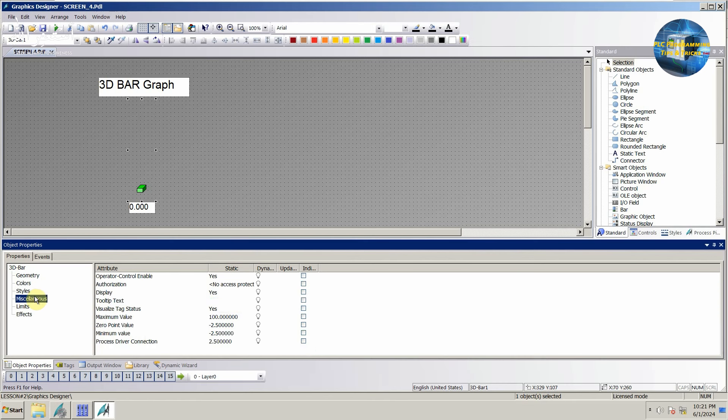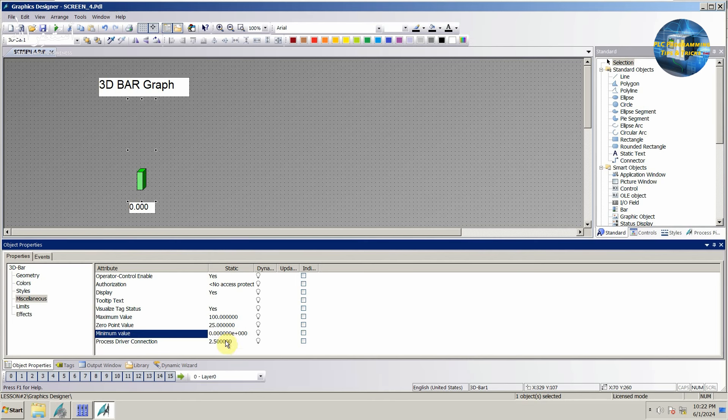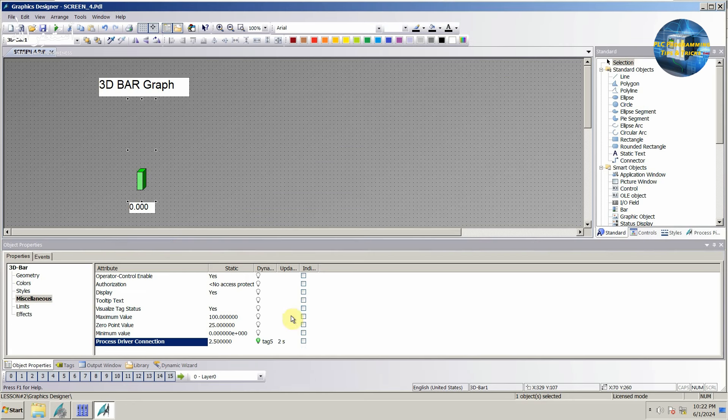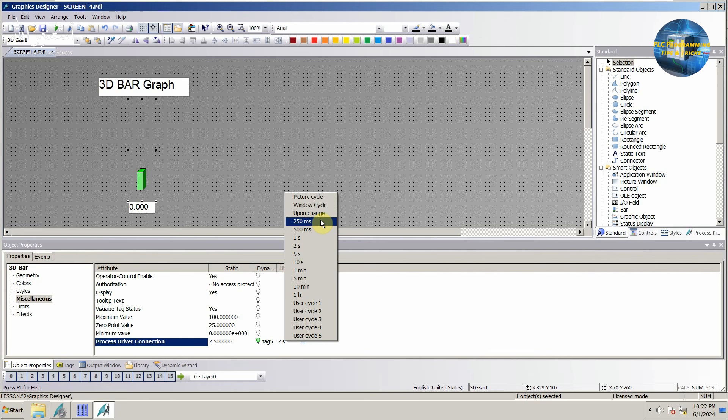Next we will open the miscellaneous menu. We will set the maximum limit as 100 and minimum as 0. Next we will define the process driver connection. We will click on this bulb icon and select tag, and select tag 5 for this bar graph. We can set the update rate for this tag as 250 milliseconds.